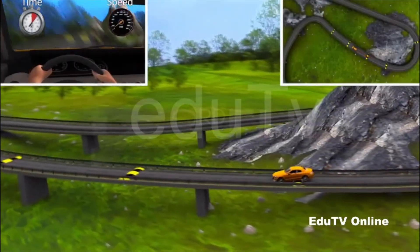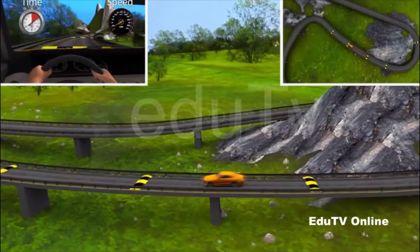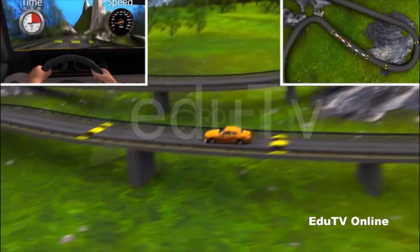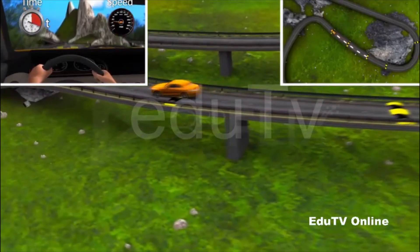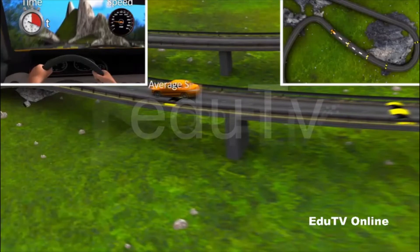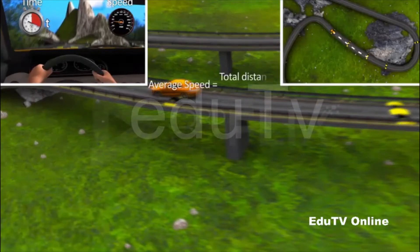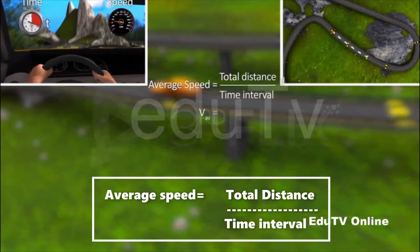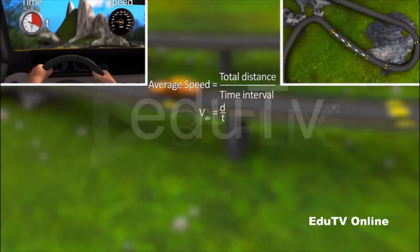If a car moving in a straight line covers a distance d in a certain time interval t, the average speed of the car in the time interval t is the total distance covered by the car divided by the time interval. This quantity gives us an idea of the overall pace of the motion of the car.